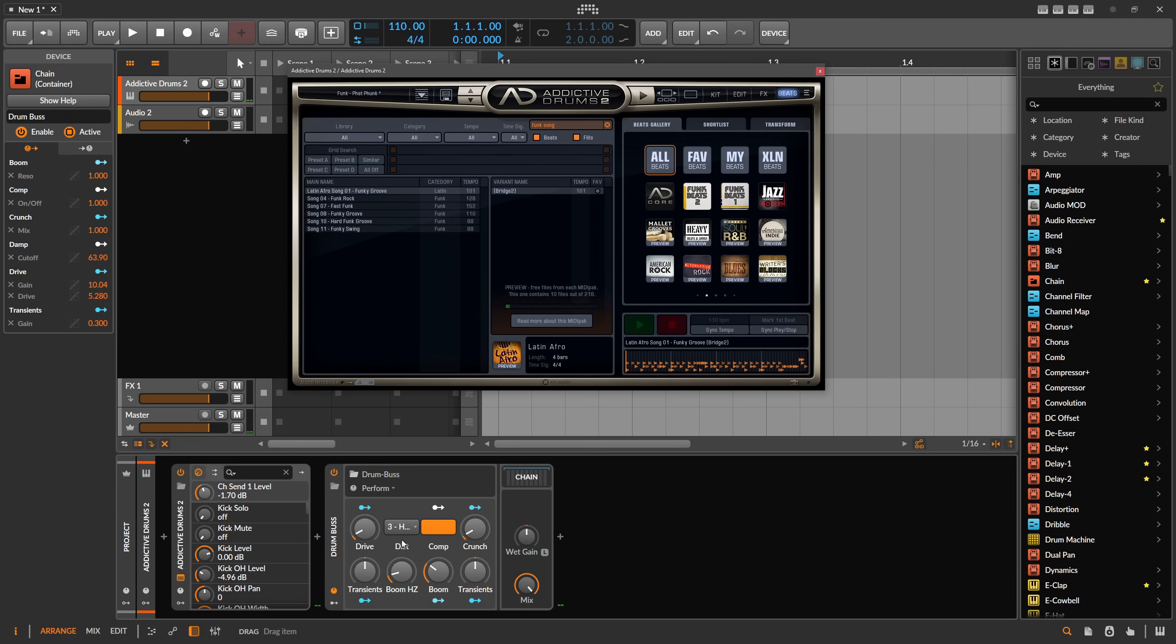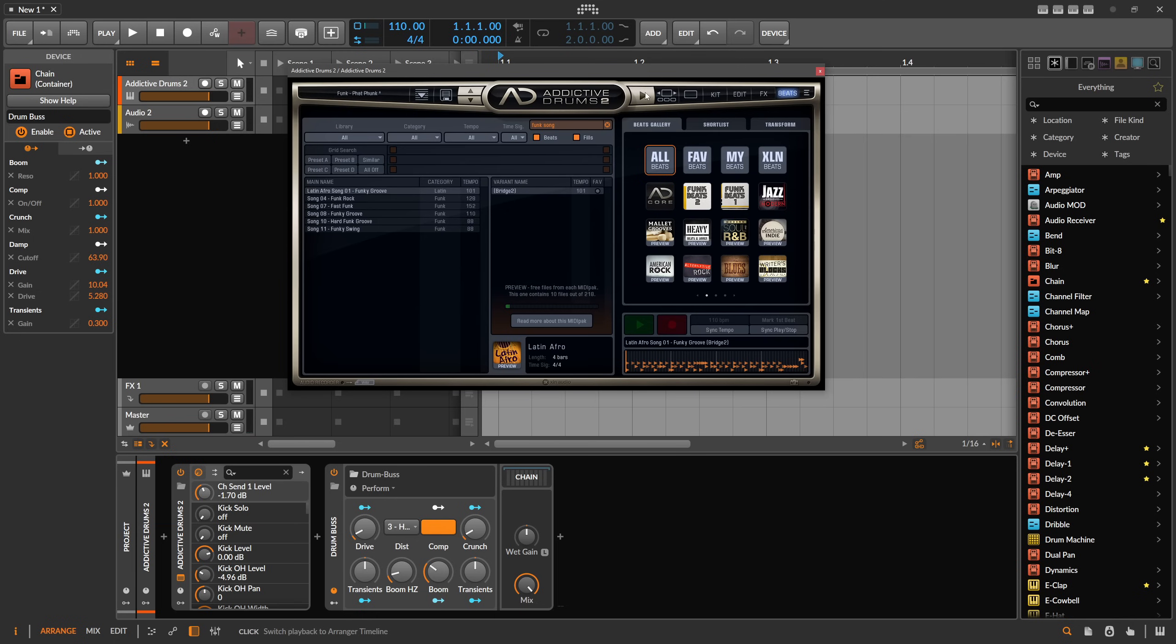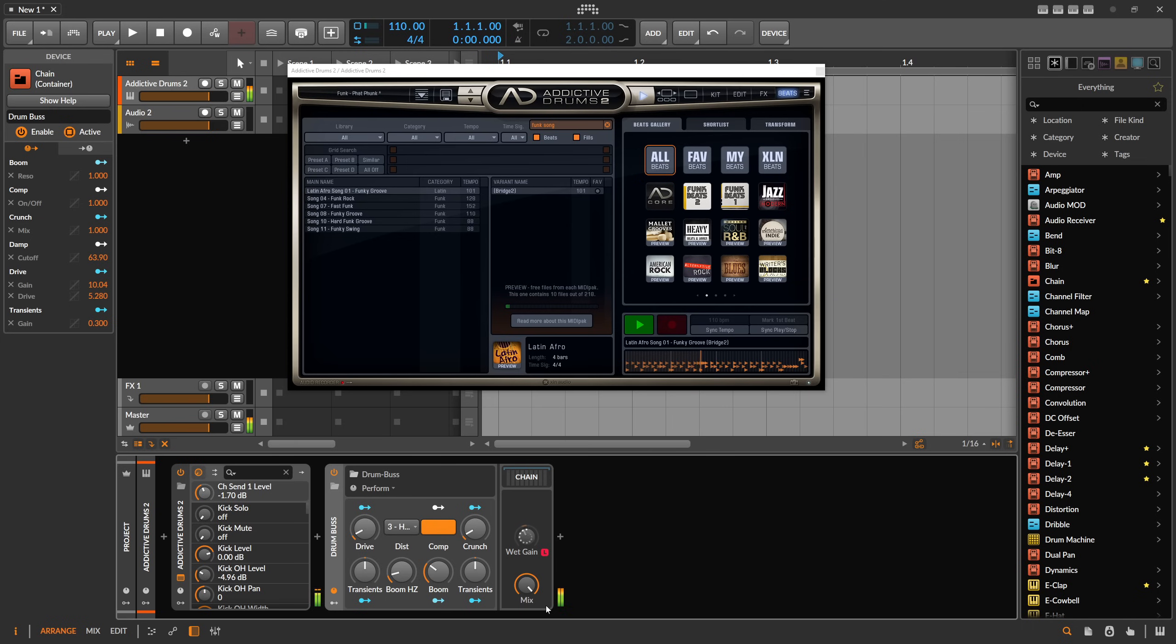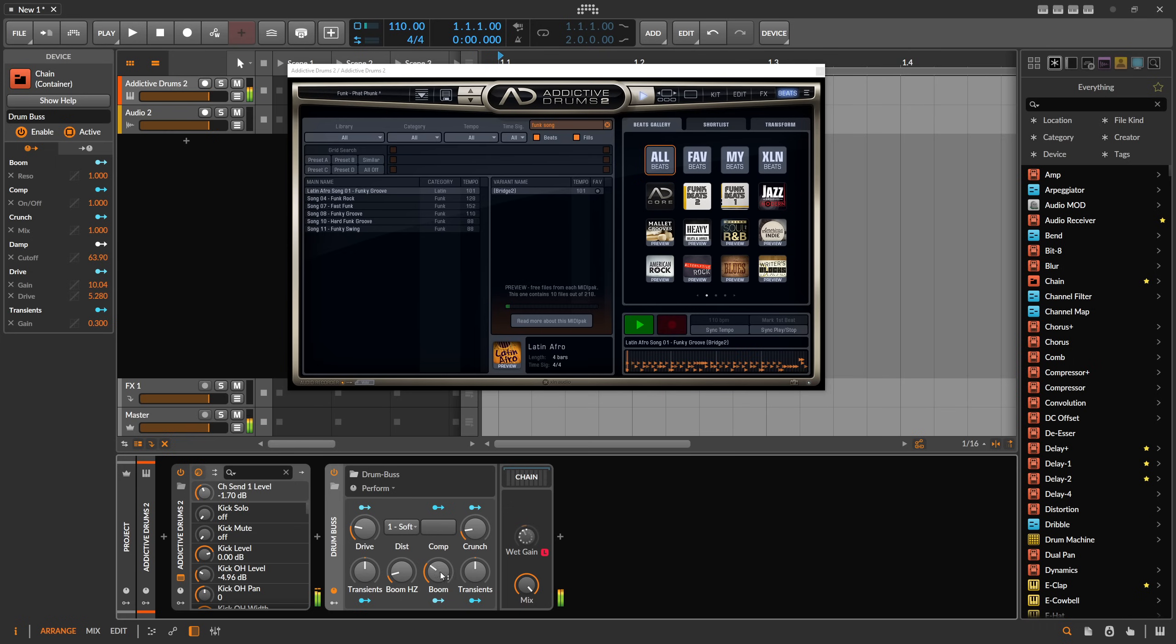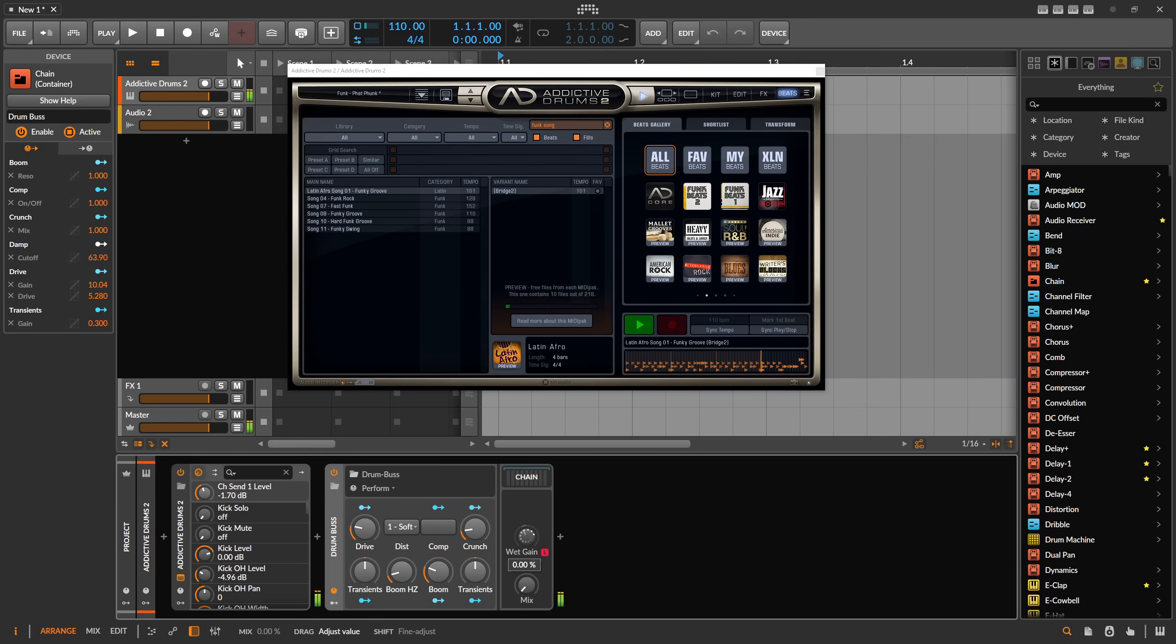One benefit of this preset is that you can use the sweet gain learning knob so you can match the loudness of this drum bus output with the input gain. So you can decide if you like actually the sound of the drum bus or not without having this difference between the loudness of the input and output signal.